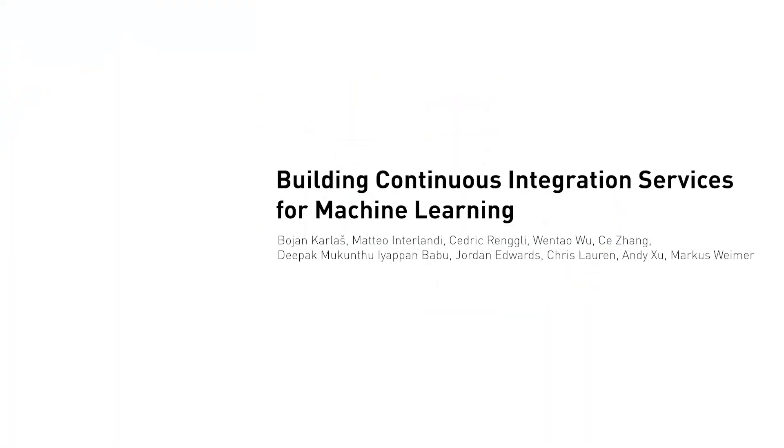It's my advisor, Matteo, my mentor at Microsoft, as well as Cedric, Marcus, and Wentao, and our collaborators from the Microsoft Cloud AI platform team. If you're interested in this topic, please check out our paper. Thanks for watching.